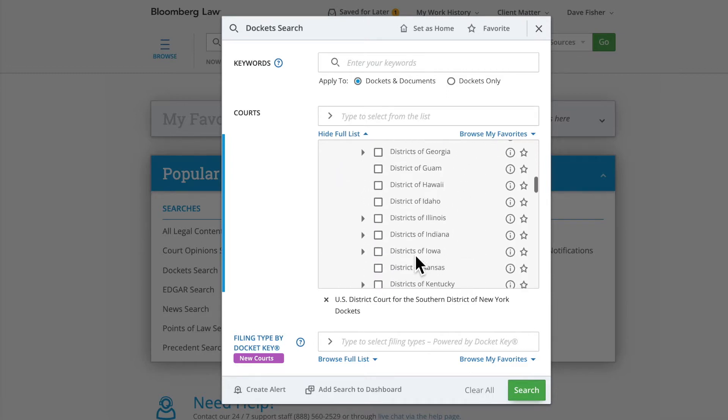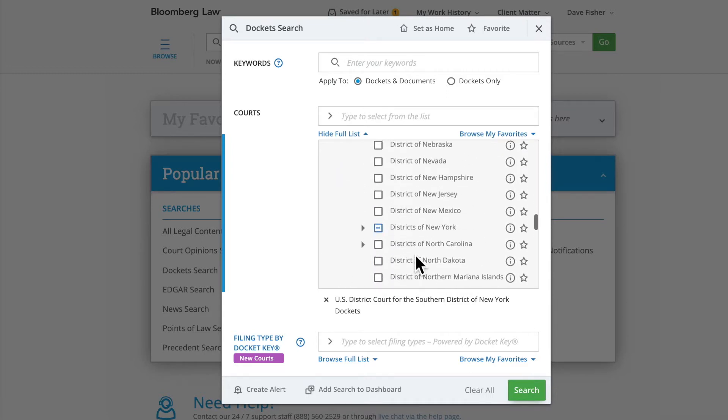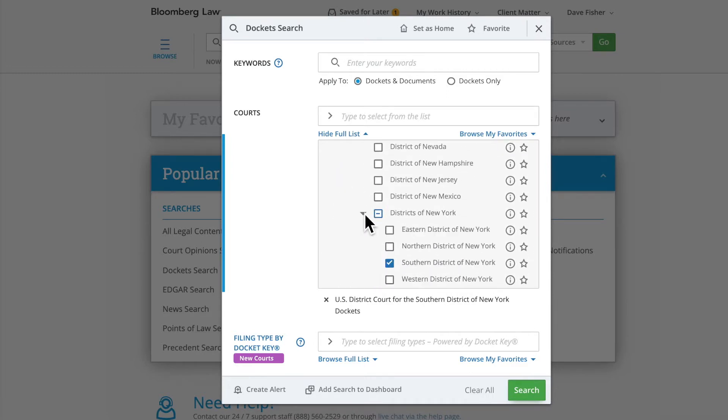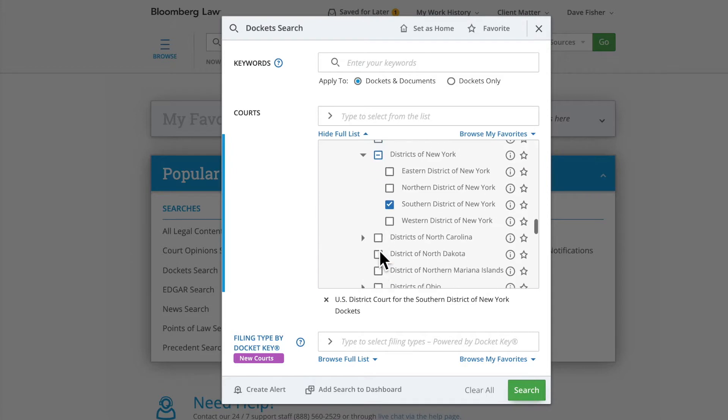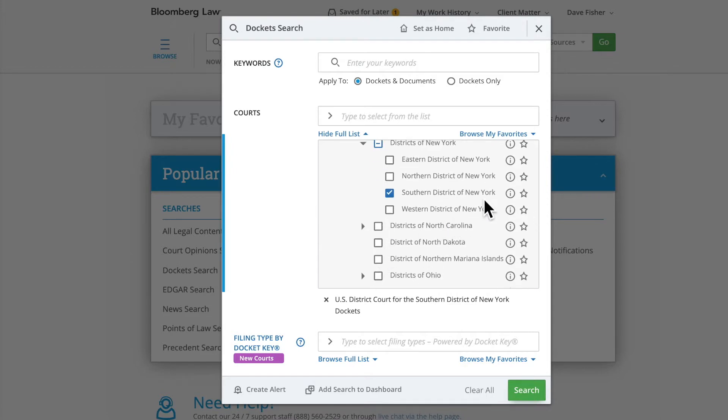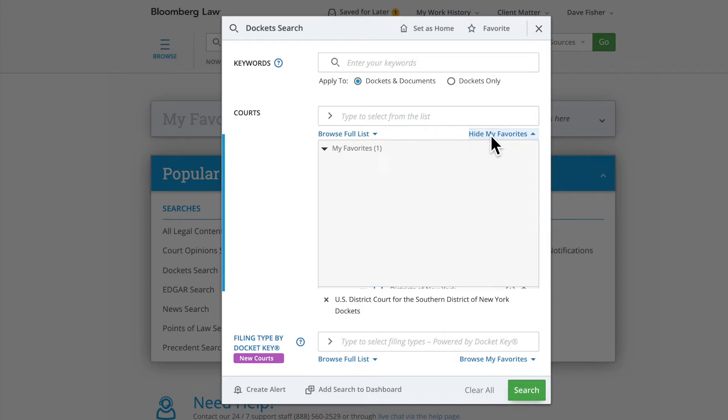If this happens to be a court that your firm litigates in often, you can add the court as your favorite by selecting the star to quickly access it later within Browse My Favorites.